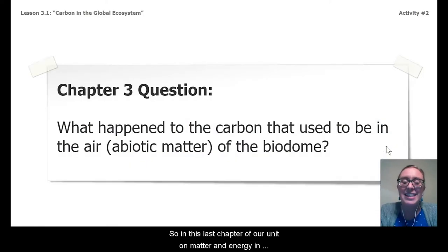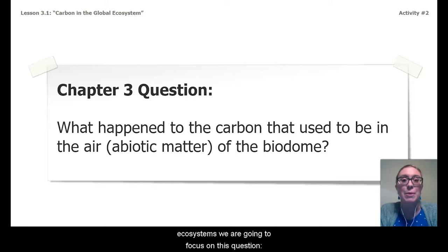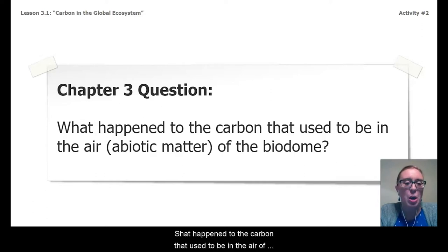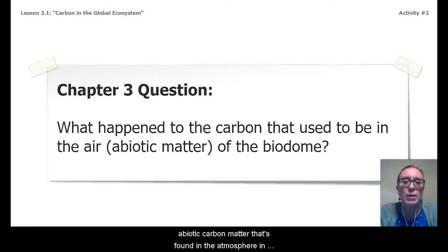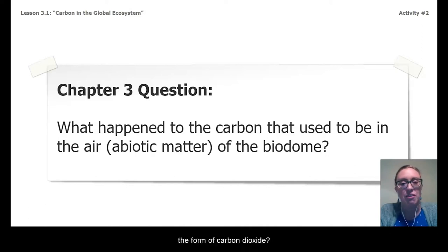So in this last chapter of our unit on matter and energy and ecosystems, we are going to focus on this question: What happened to the carbon that used to be in the air of the biodome? So what happened to that abiotic carbon matter that's found in the atmosphere in the form of carbon dioxide?